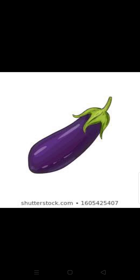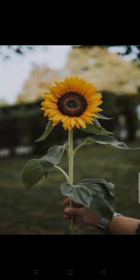This is a brinjal and the color of the brinjal is purple — and it is the king of vegetables. This is sunflower, the color of the sunflower is yellow, and its oil is also used in cooking food.